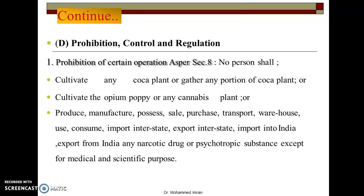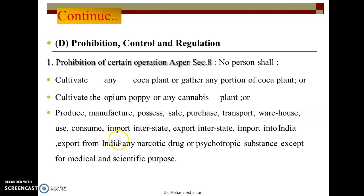Regarding prohibition, control, and regulation — how to stop illegal activities and control their production: no person can cultivate the coca plant, opium poppy, or cannabis plant, nor do their production, manufacturing, processing, sale, transport, warehousing, consumption, use, import into India, or export from India. All these activities are prohibited. However, the Central Government can appoint officers and carry out cultivation and production under its monitoring.